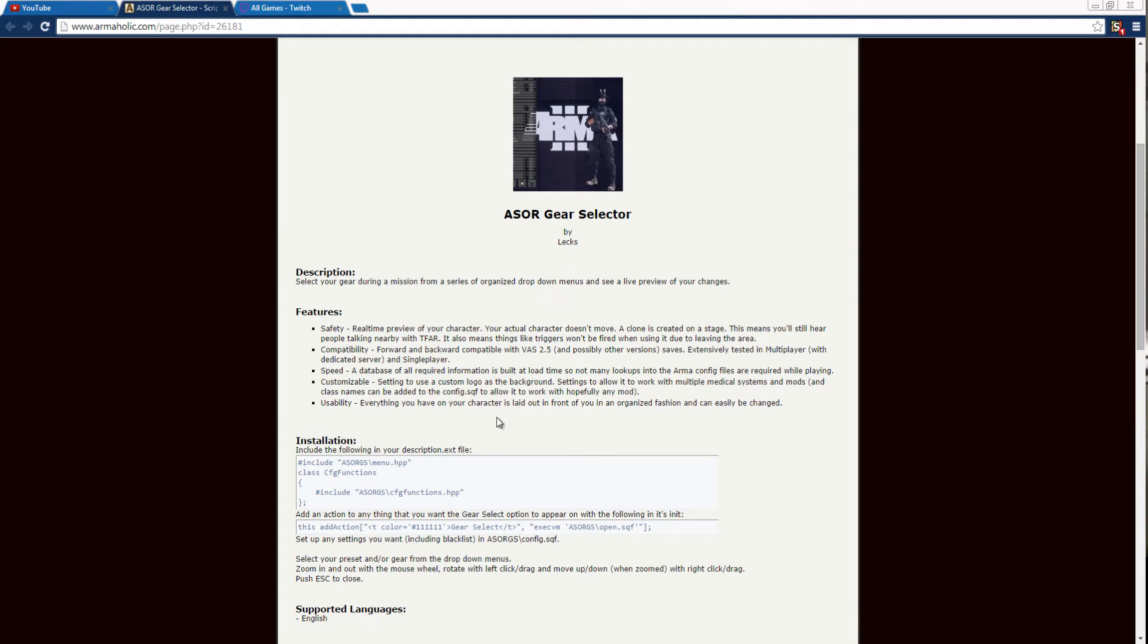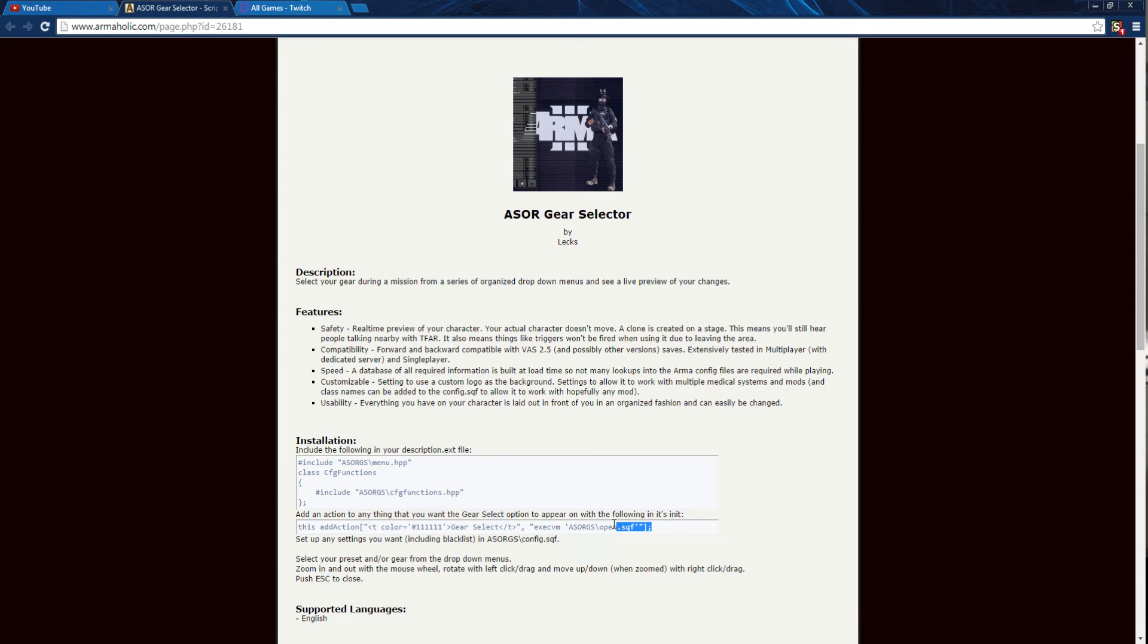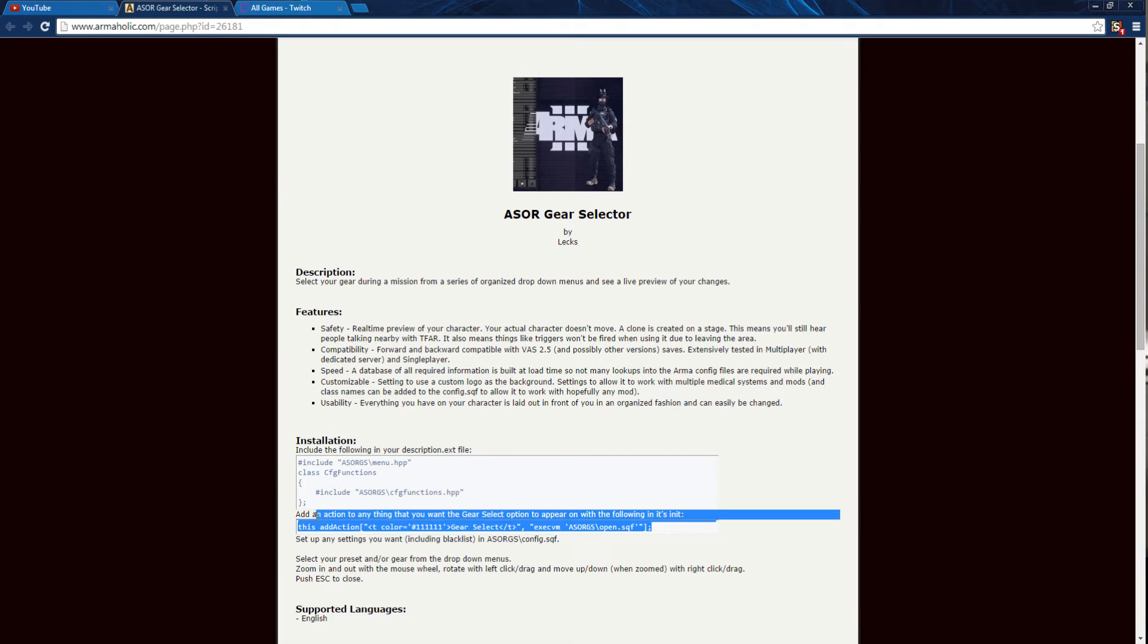Back in the script's forum page, copy over the initialization line that will be added to the object that will serve as the ASOR system.